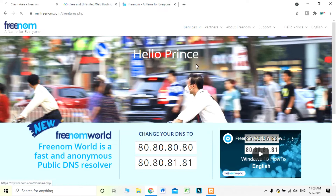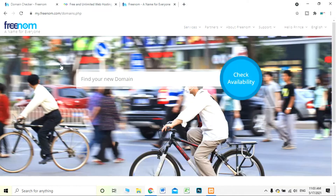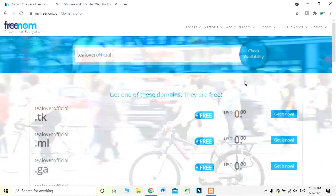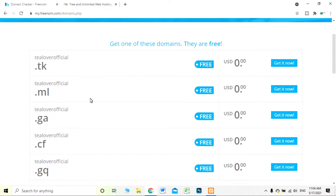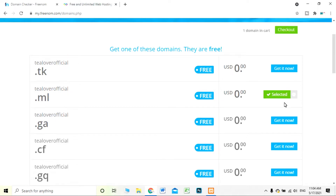I'm logging back into my account and signing in. This is my interface. I'm going for a new domain — pasting in the domain name and checking availability. You can see 'tlover official' with the .ml extension. I'm taking the .ml domain and clicking 'Get it now.' You will see the option that this domain is selected.